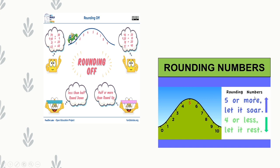Rounding numbers rhyme: '5 or more, let it soar; 4 or less, let it rest.' If the number is 5 or more than 5, we round upwards. If the number is 4 or less than 4, we round downwards.